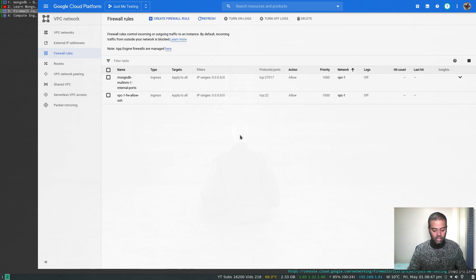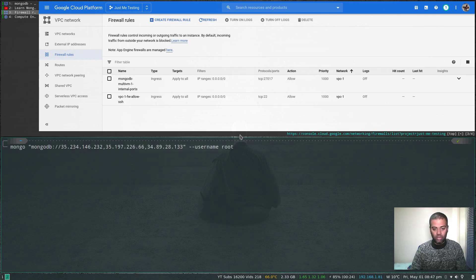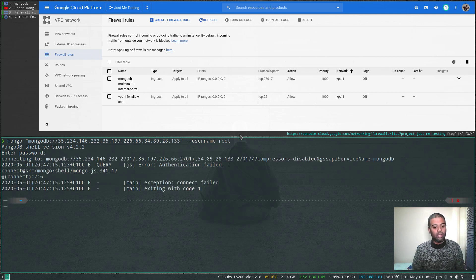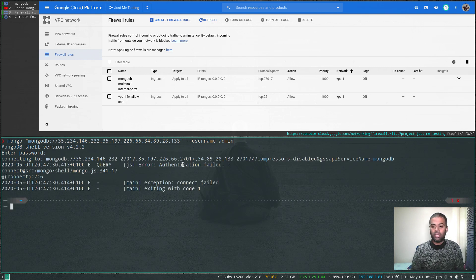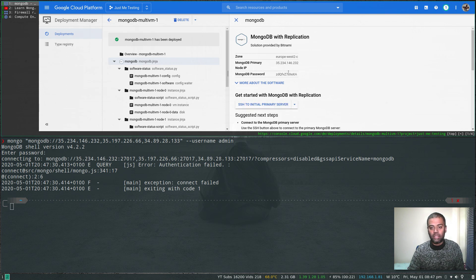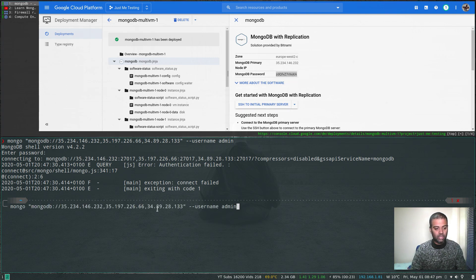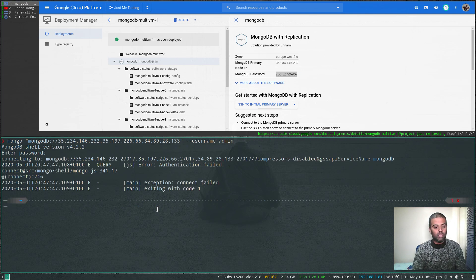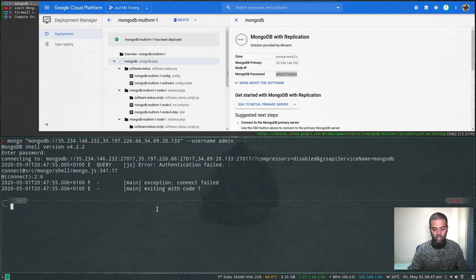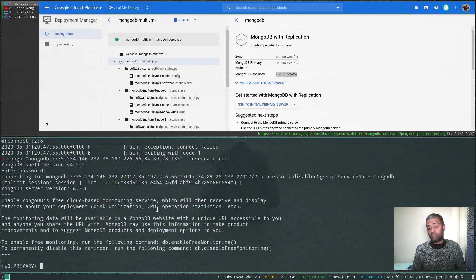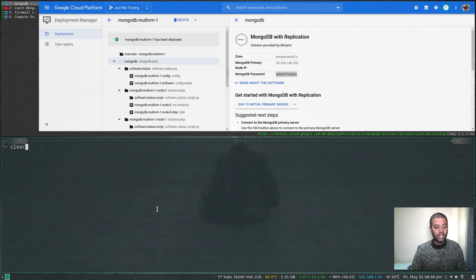Once the firewall rule is updated it should take a few seconds and we should be able to access the MongoDB replica set. Let's launch the terminal again. This time it returned immediately — no connection problem. The problem was authentication. The username is root. Let's try root and paste in the password.